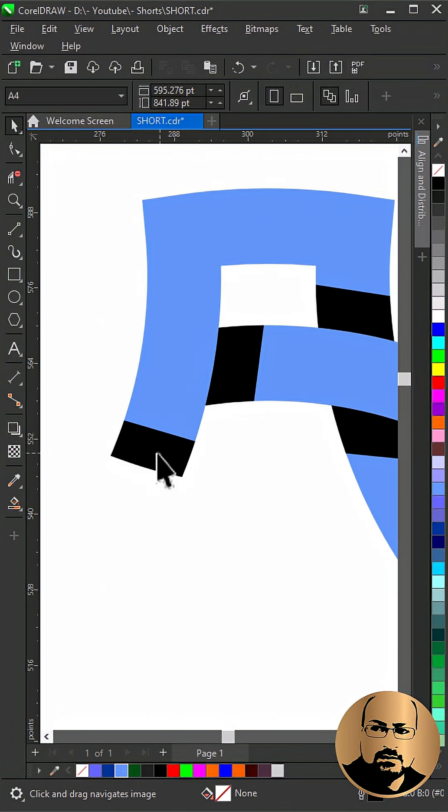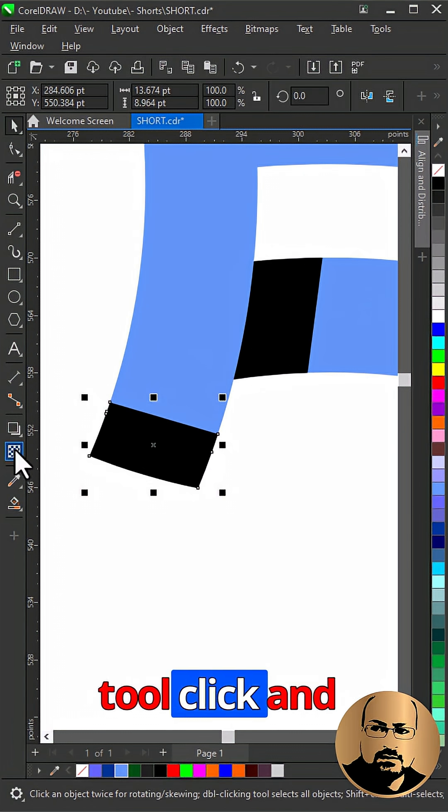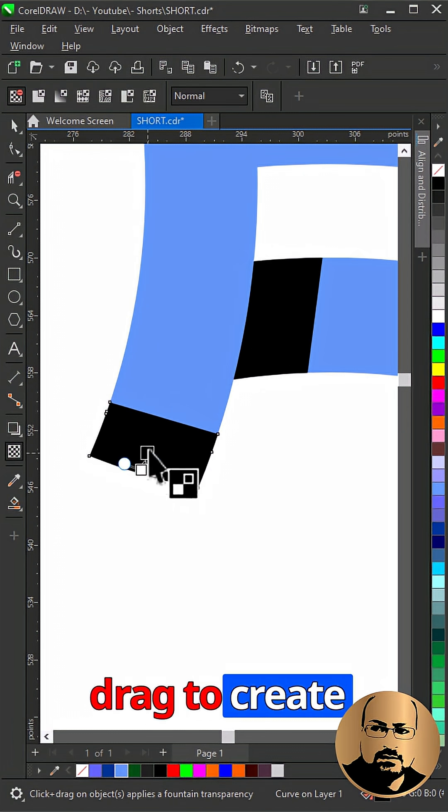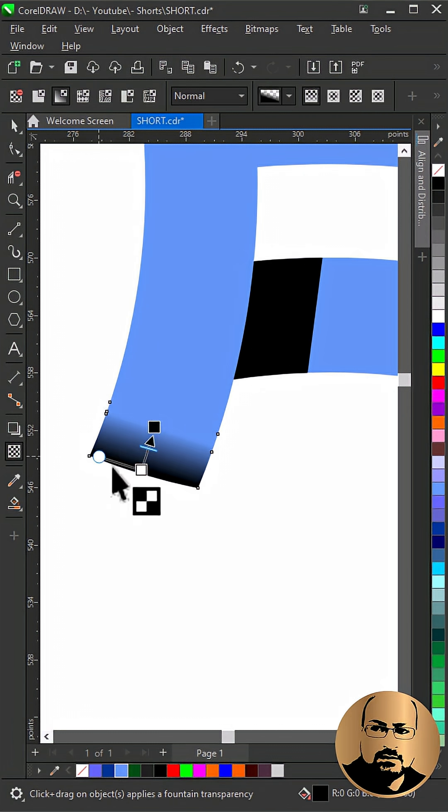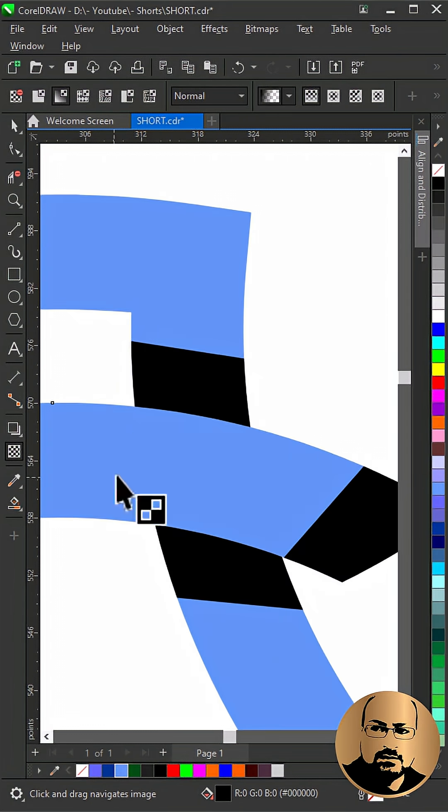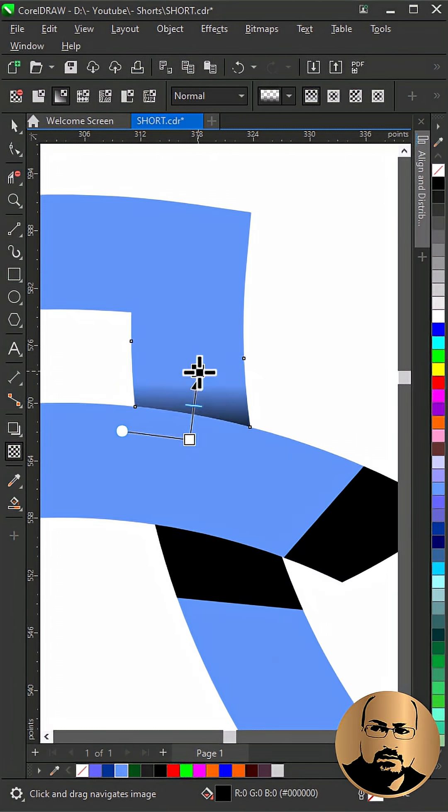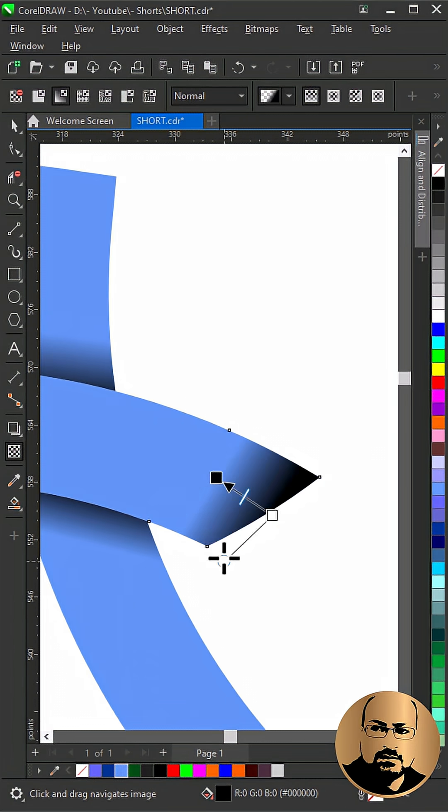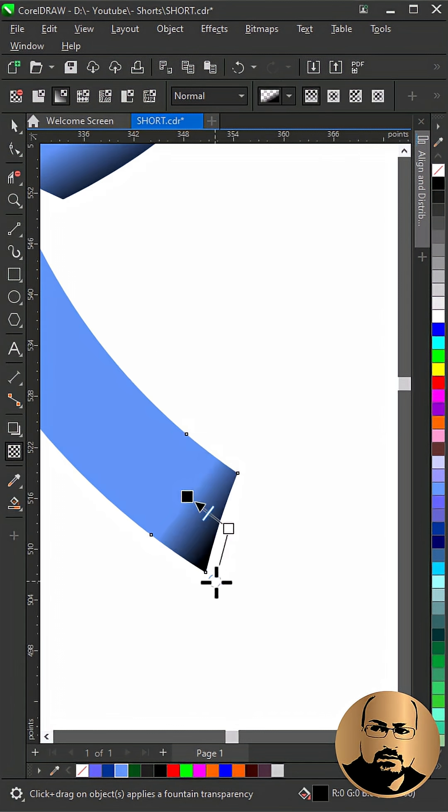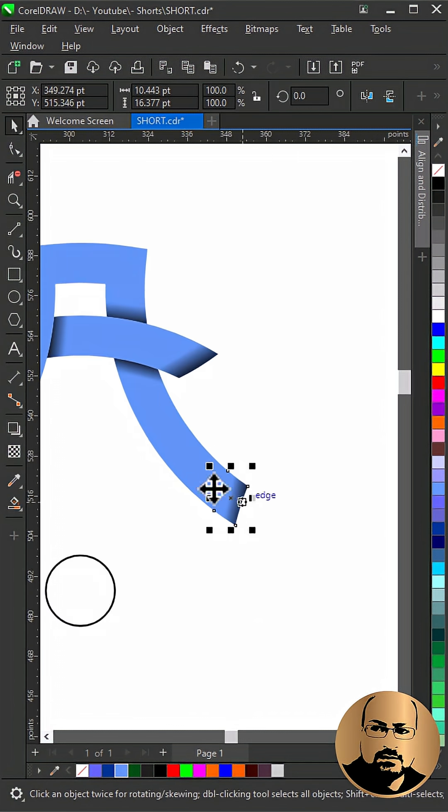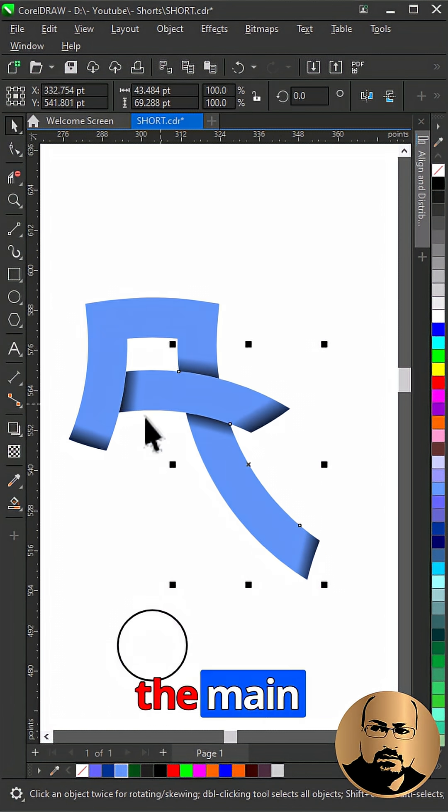Click. With transparency tool click and drag to create shadow gradient as you see. Select them and power clip in the main shape.